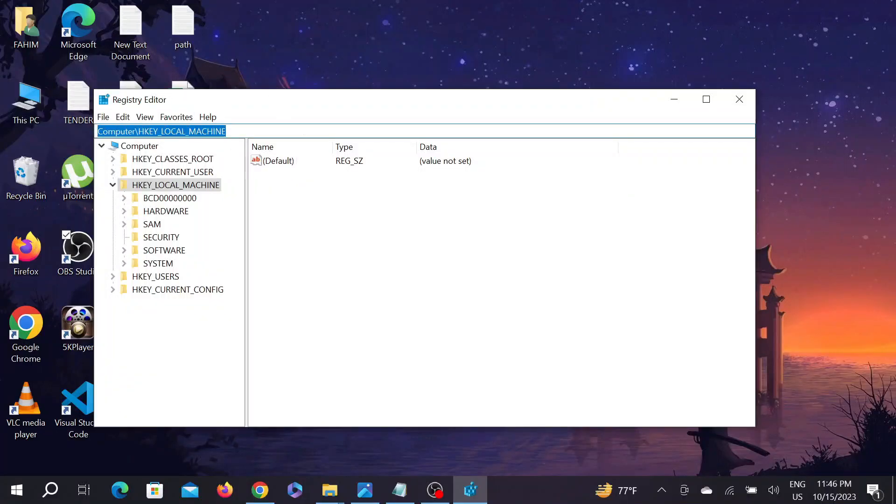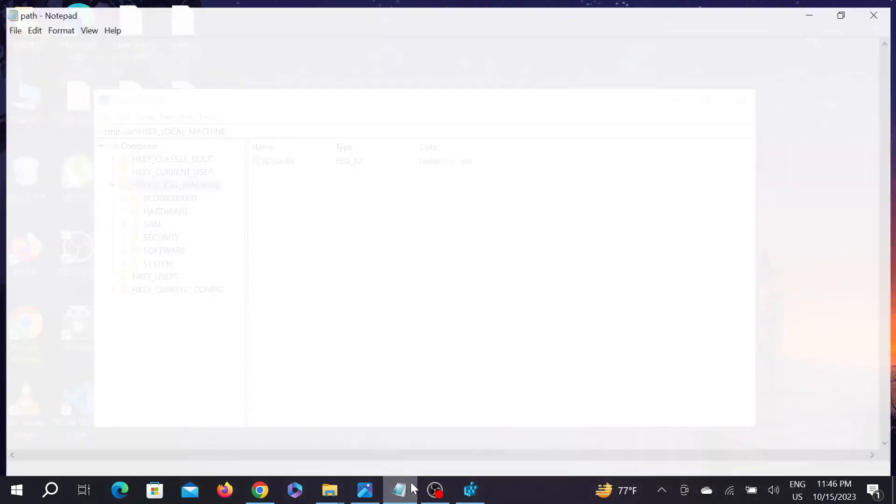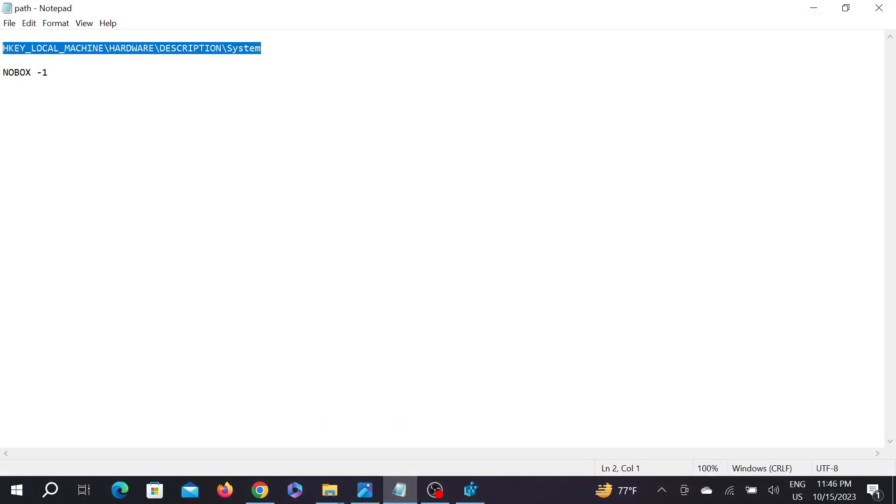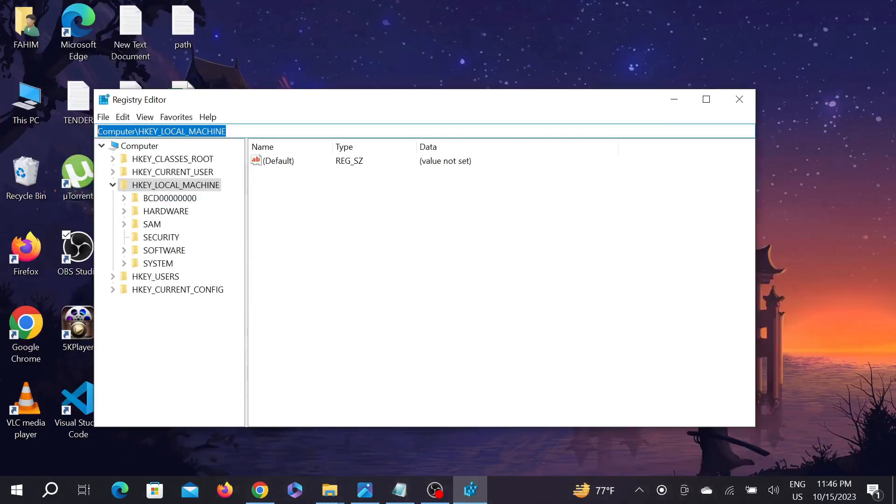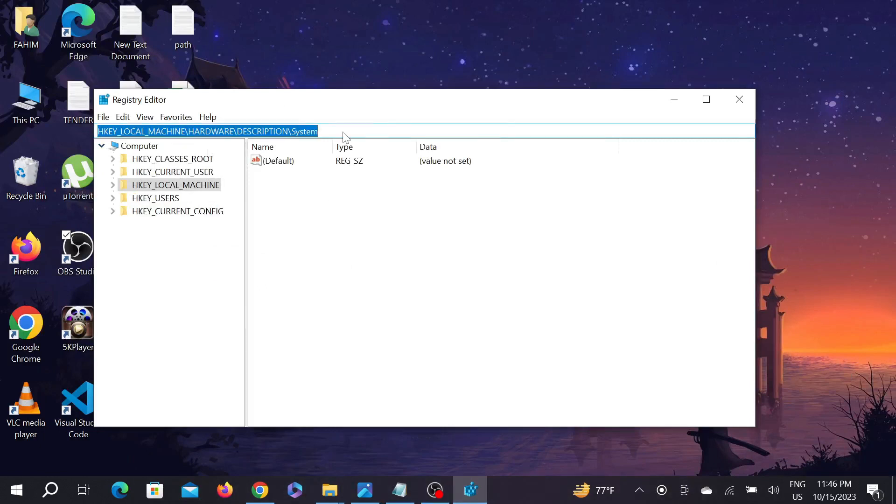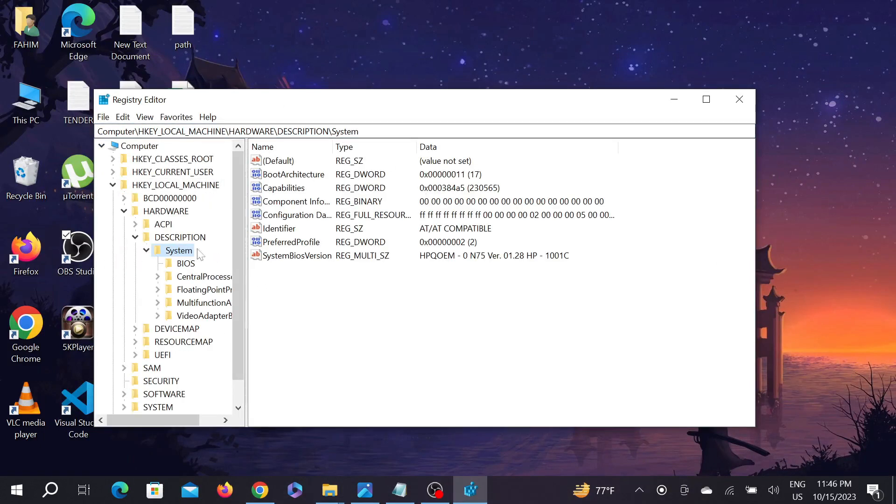Just copy and paste this path. I'm going to copy it from here and paste it here, then press Enter.